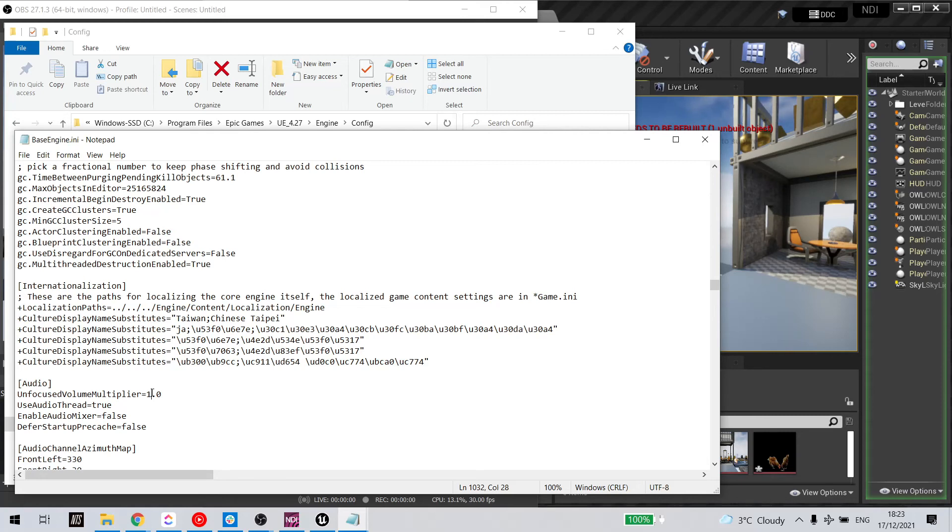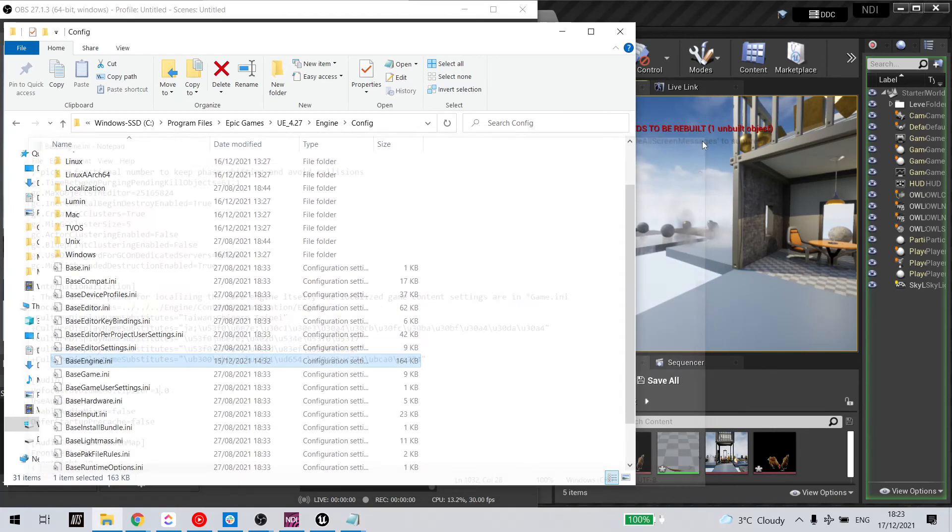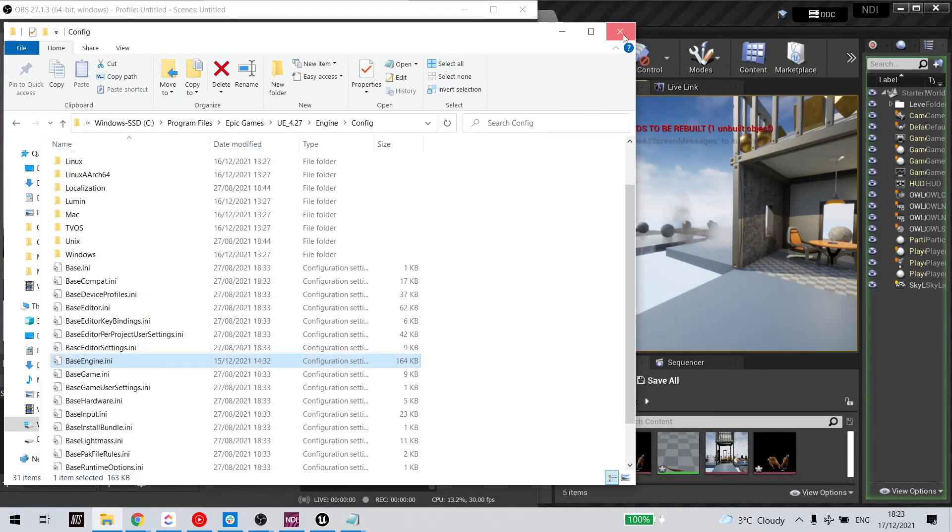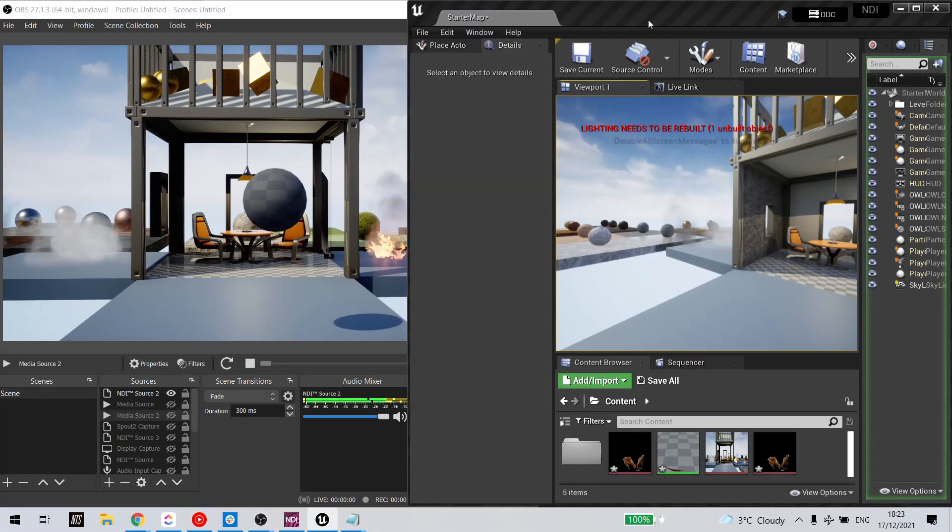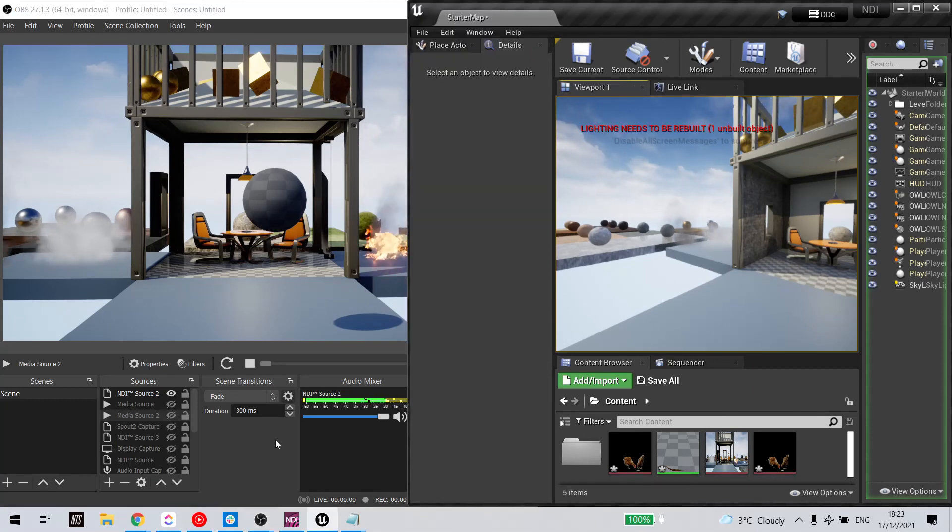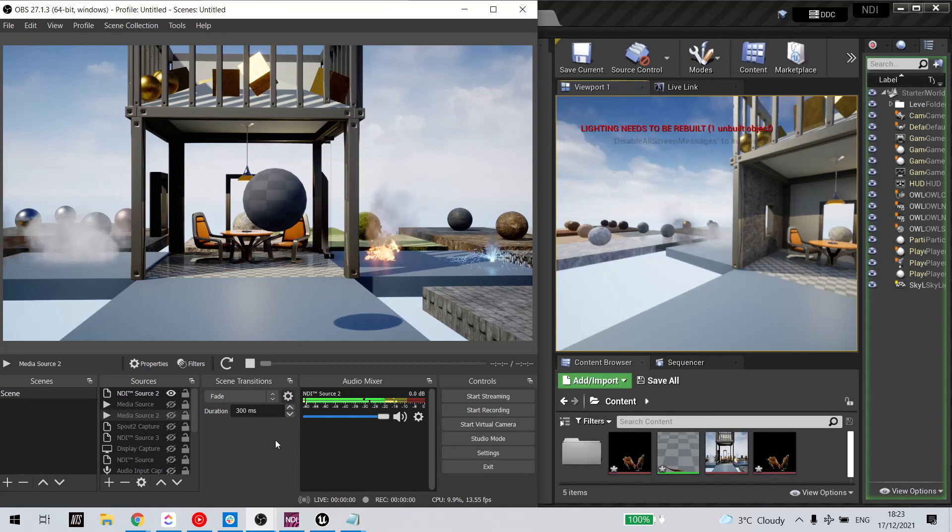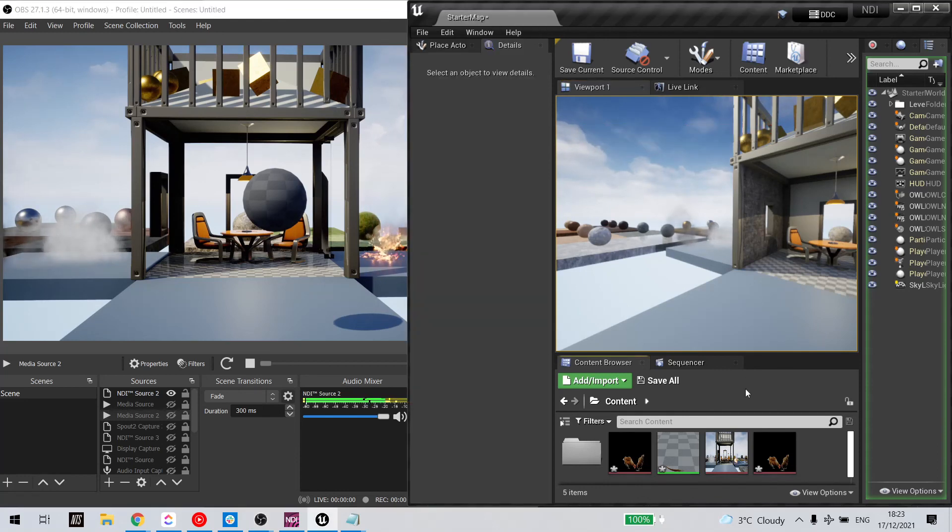You'll then need to reset your project. So save your project, close it, and open it again. And when you do, you can then have Unreal running in the background and the audio will always be playing.